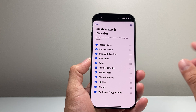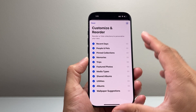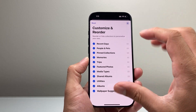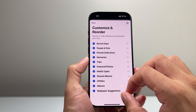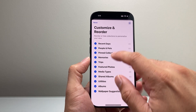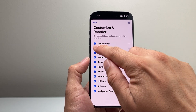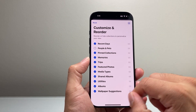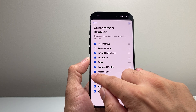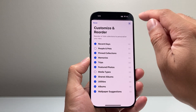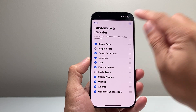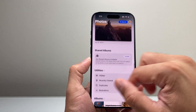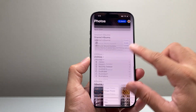And what you can also do is go ahead and hide certain sections. Let's say you don't want to see your people and pets up top — you can unselect it. Maybe you don't want to see the media type — you can unselect it. Once you're done, you simply click on that, and that will go ahead and customize it accordingly.